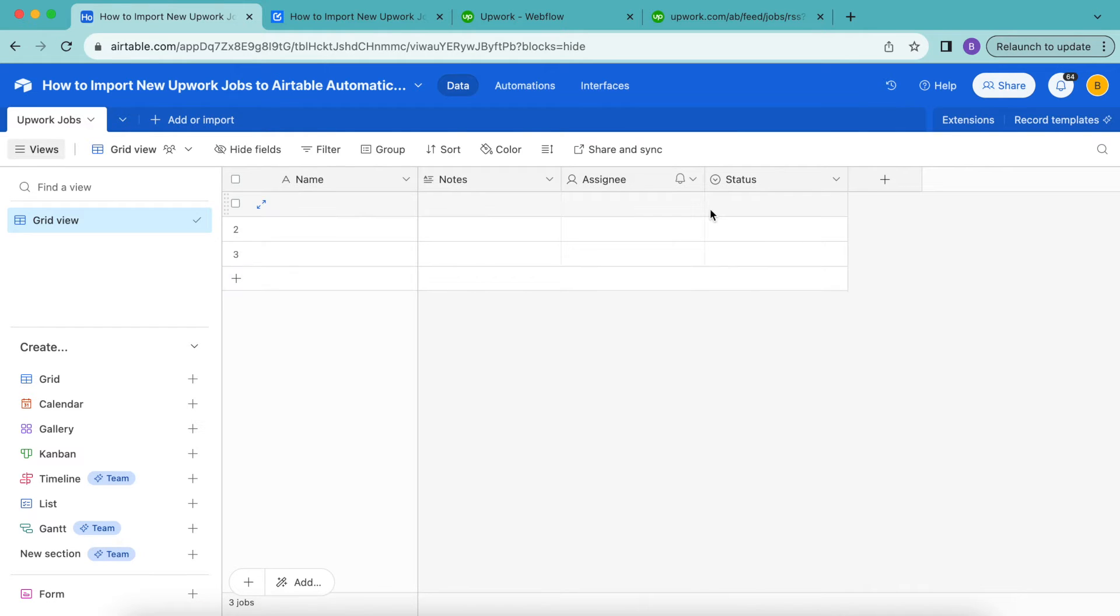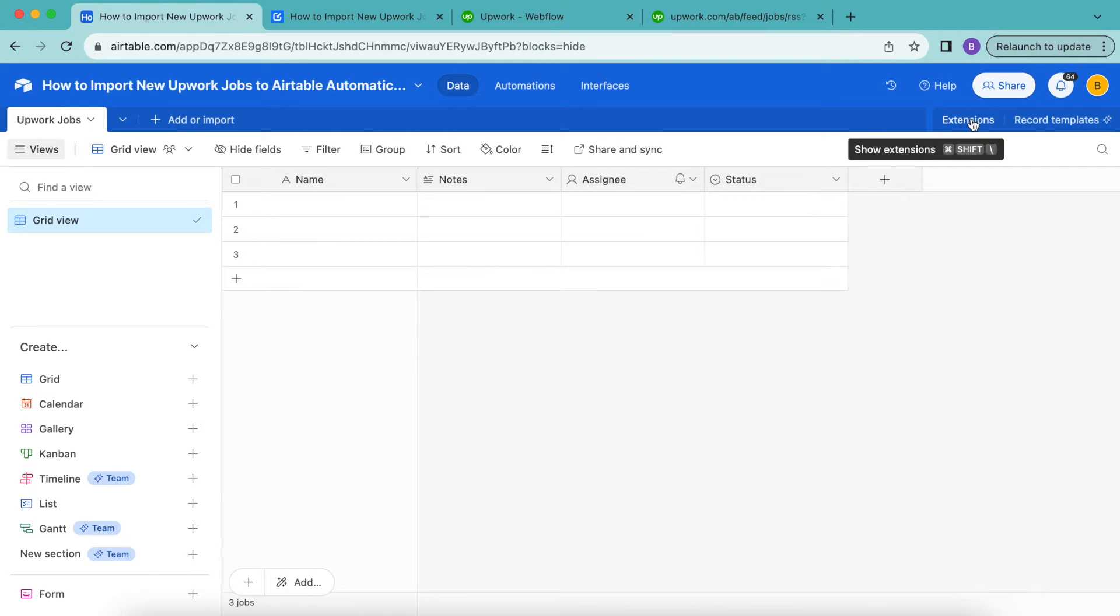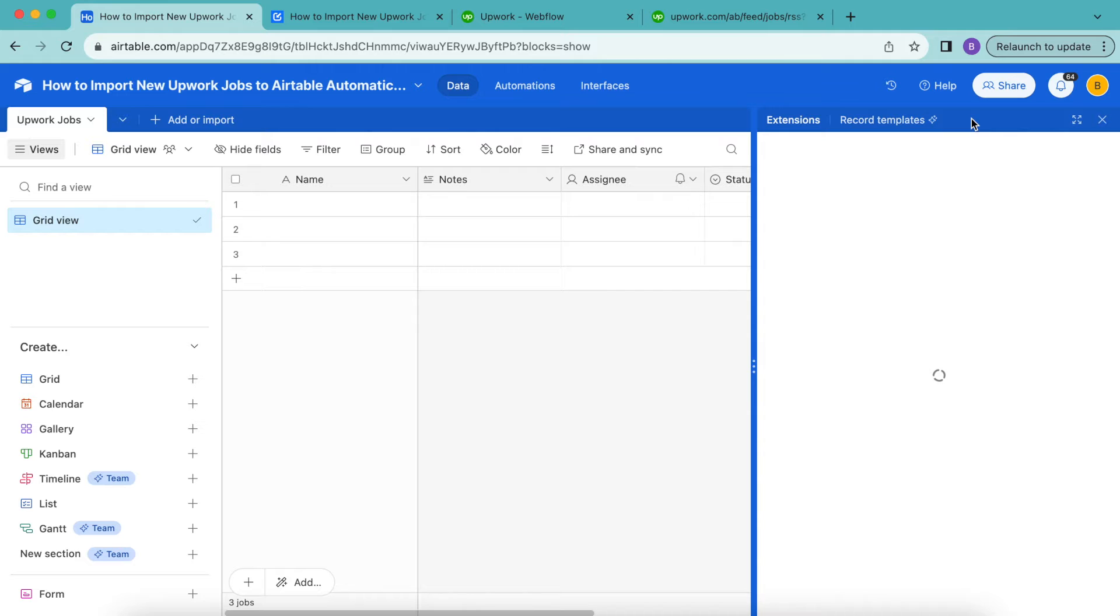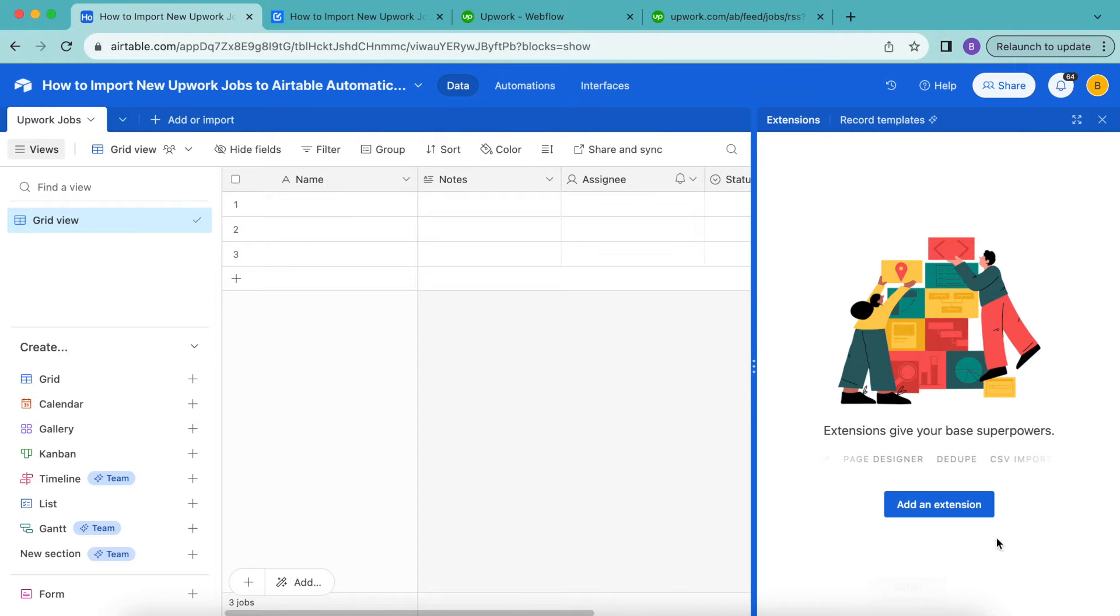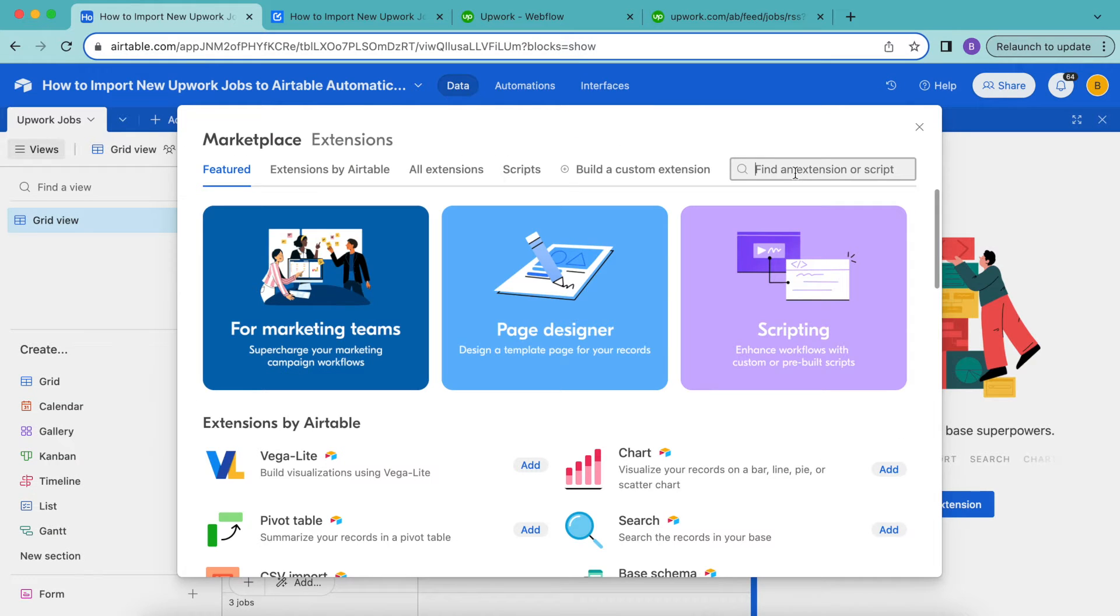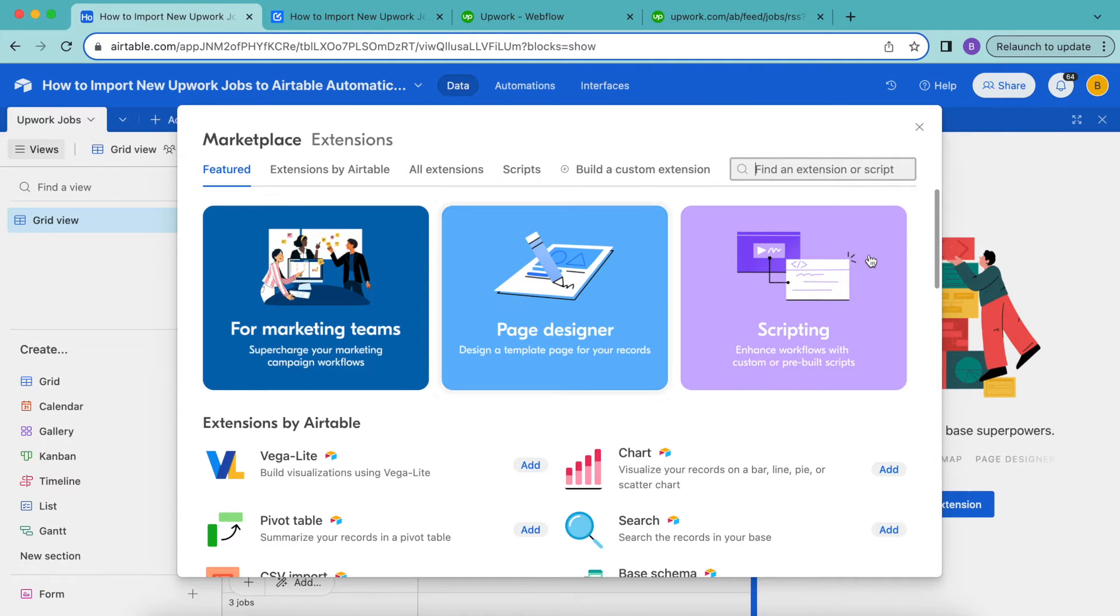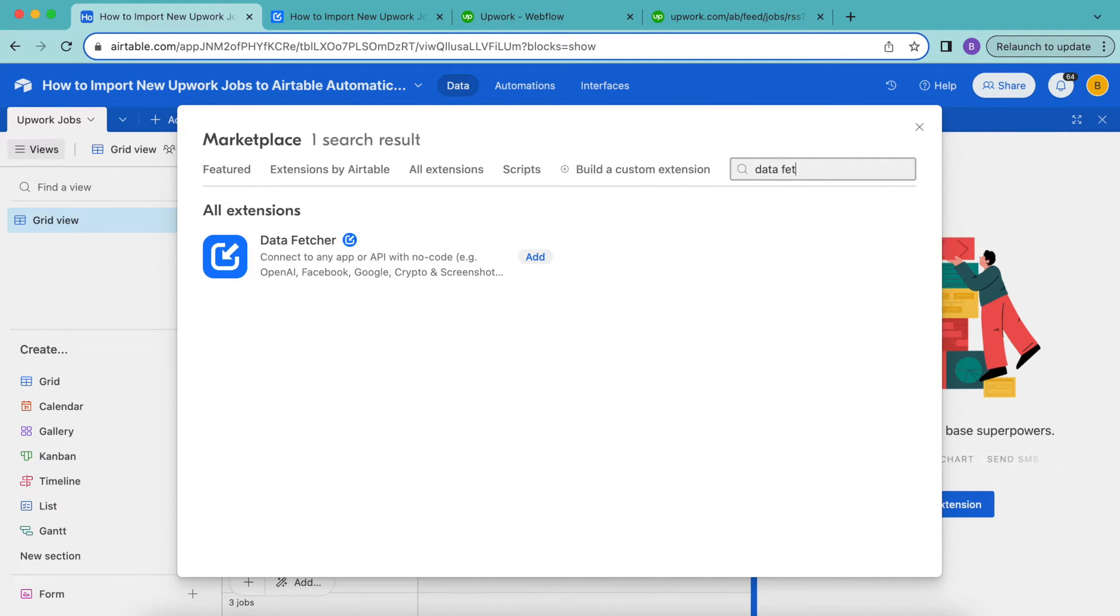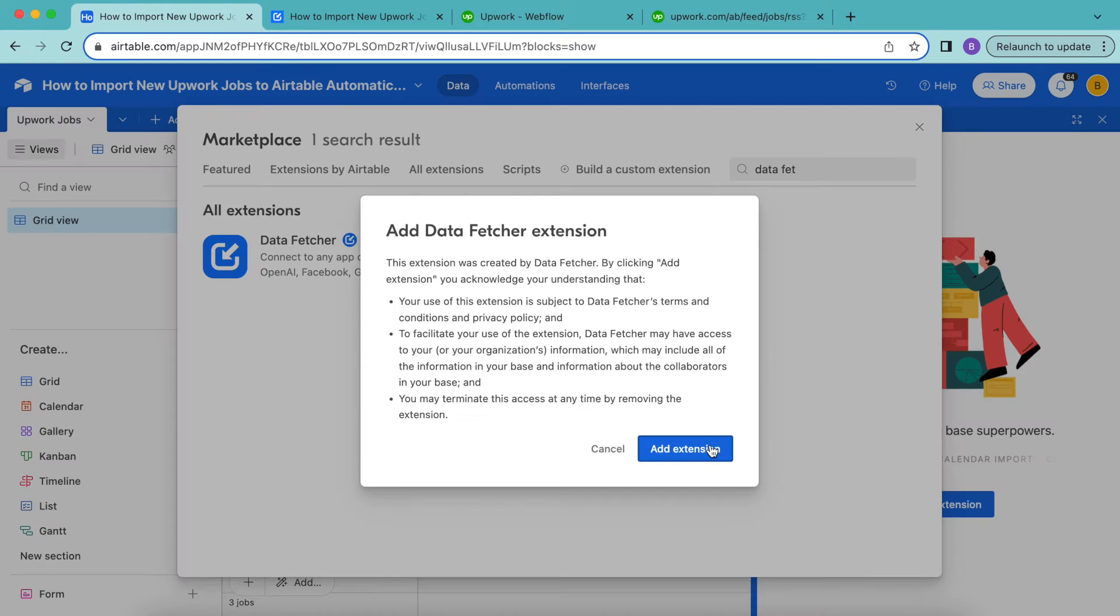So now we're going to add our data fetcher extension. So up here in the top right hand corner, we have this extensions option. Select that, then select add an extension. So the following page will load and you can now search for data fetcher in the top search bar here. That will now appear and you can simply select add. Select add extension.